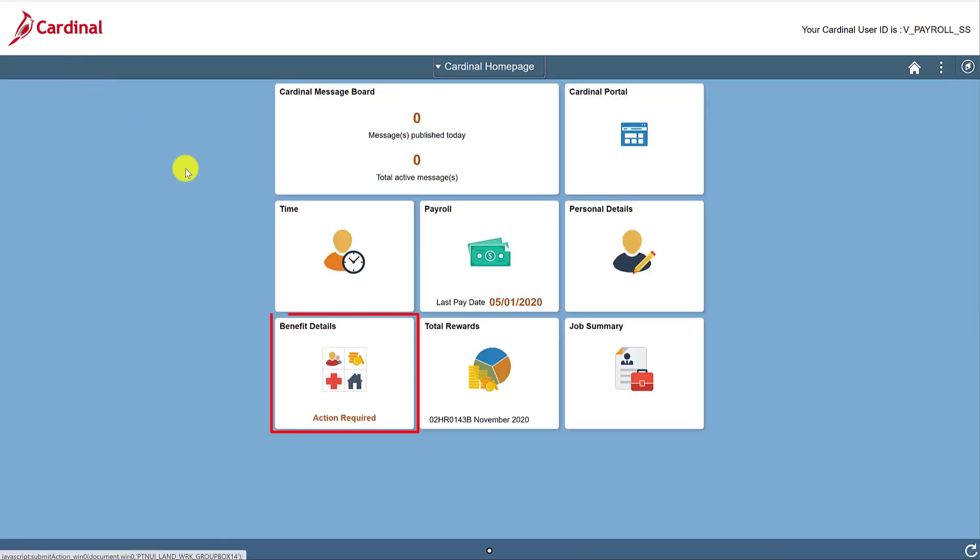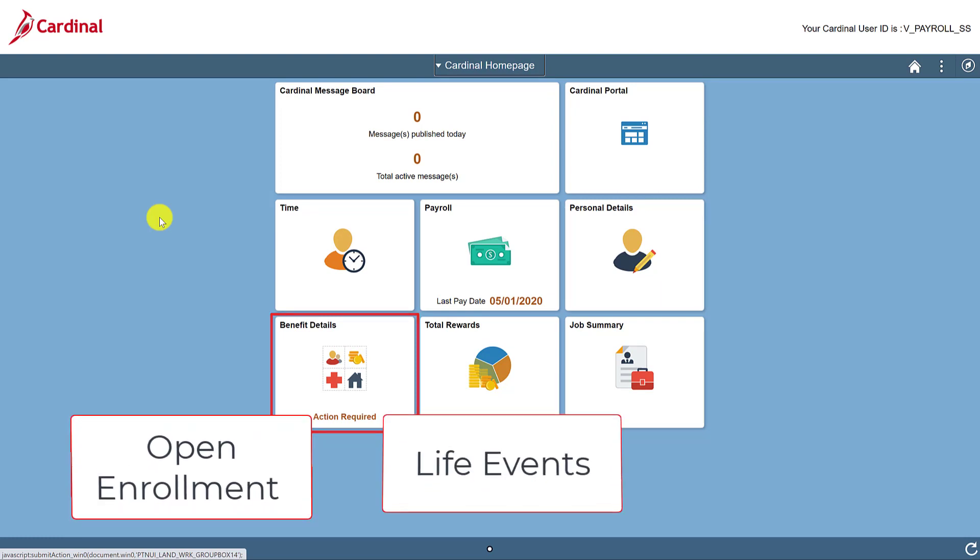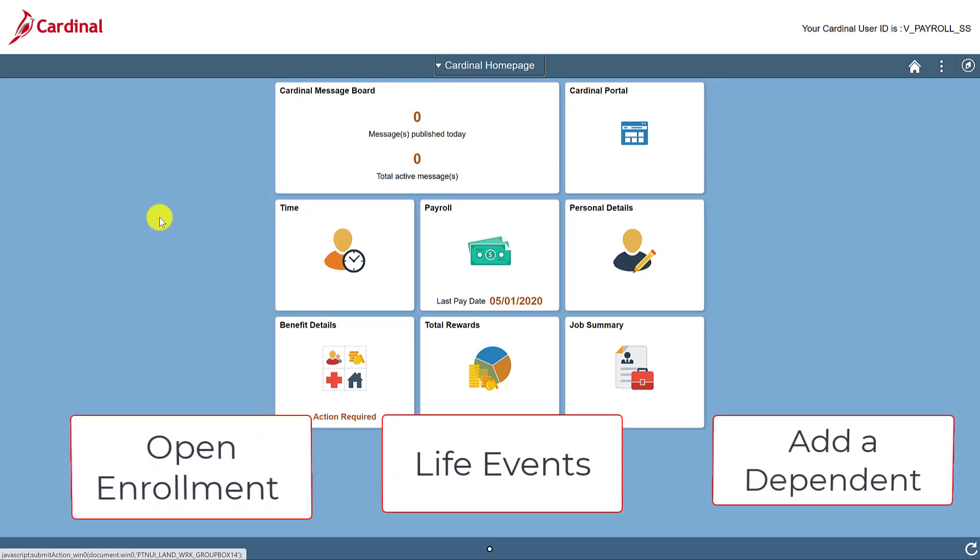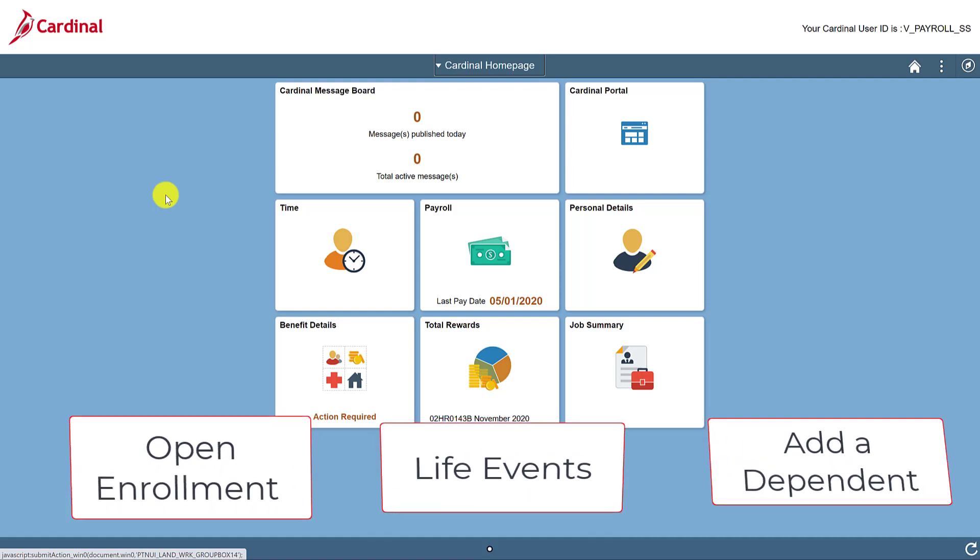There's a lot to do within the Benefit Details tile, which is why there are three separate videos regarding the use of it. This includes open enrollment, life events, and adding a dependent. Life events are qualifying mid-year events such as marriage or birth that allow you to update your benefit selections.